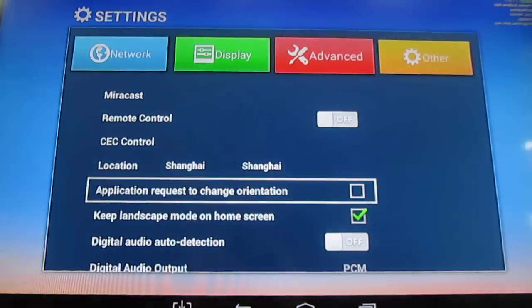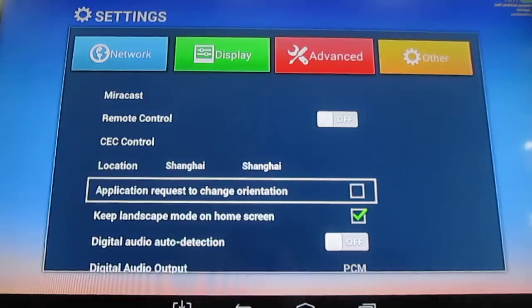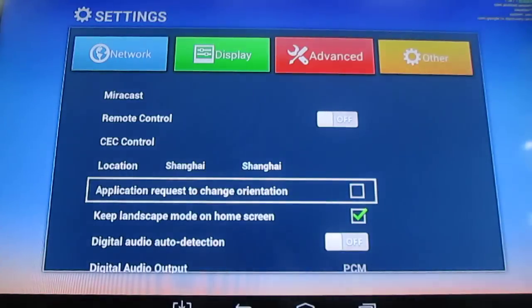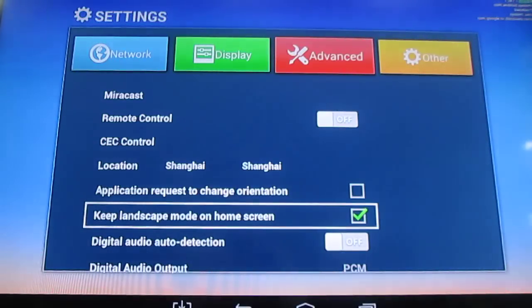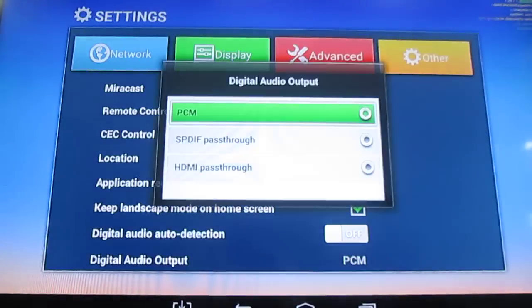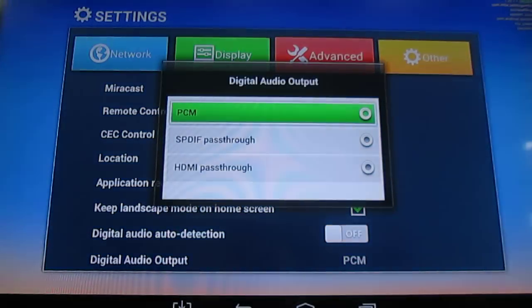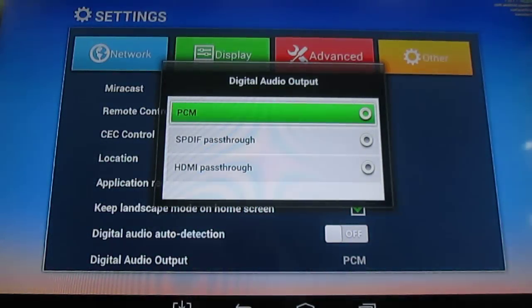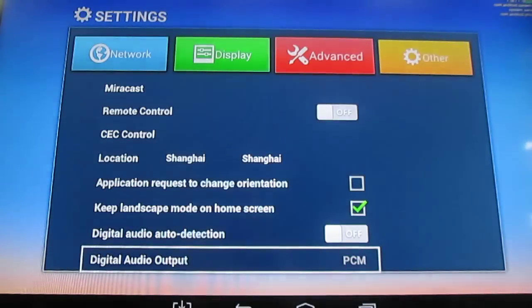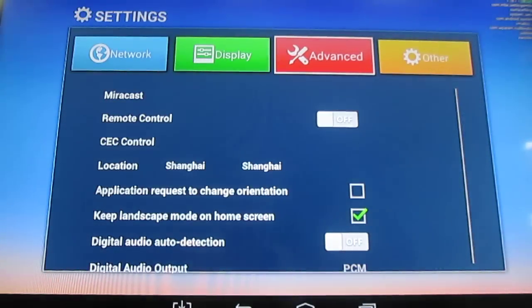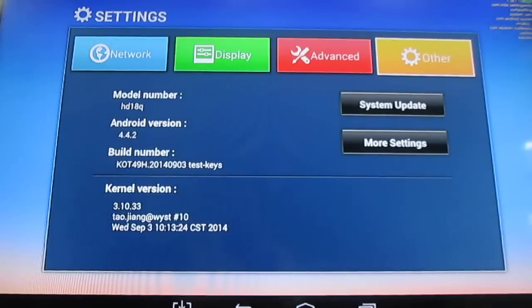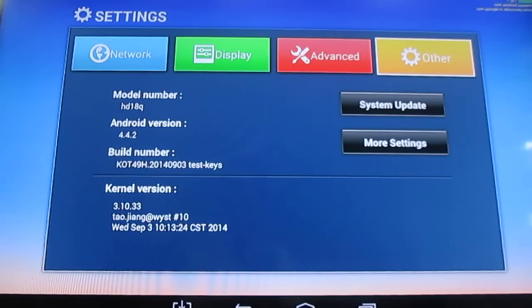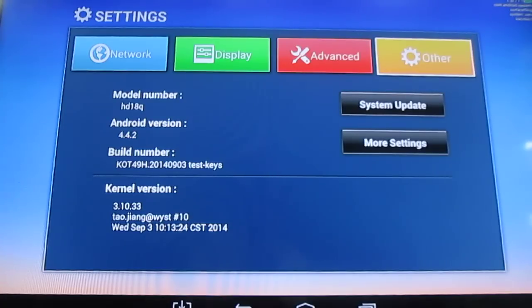They have some location for the weather but it's only in China. This one, two options for the orientation, portrait or landscape. And digital audio output, PCM, SPDIF or HDMI pass-through. Since I don't have equipment yet, I haven't tested the pass-through. And others show the model number. HD18Q is the board name. Android version 4.4.2 and kernel version 3.10.33.